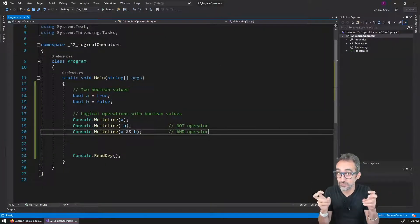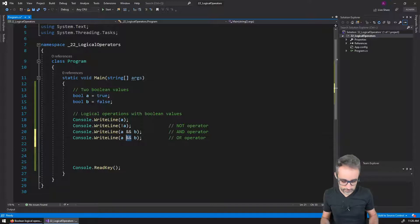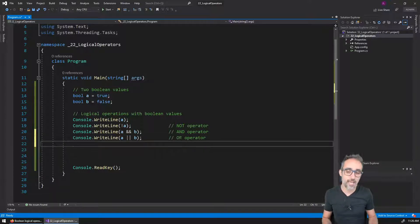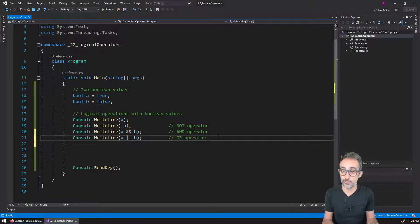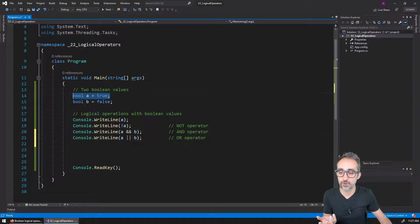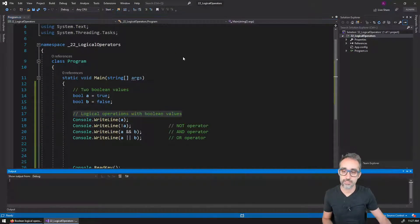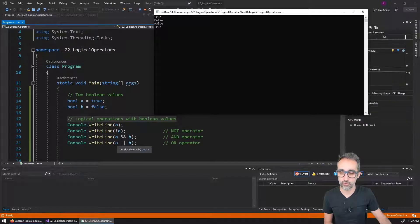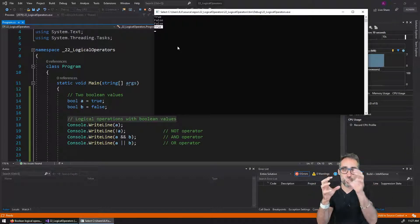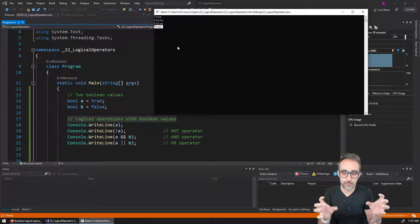Similarly, there is the OR operator, represented with two vertical pipes (||). It compares things with OR logic: if one thing is true or the other is true, the result is also true. So true OR false equals true, true OR true equals true, but false OR false equals false.